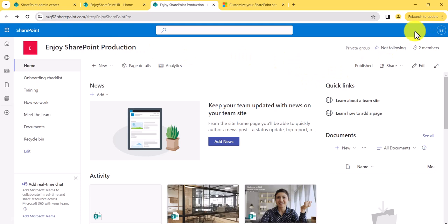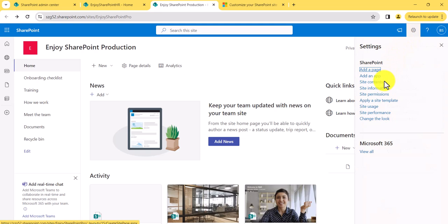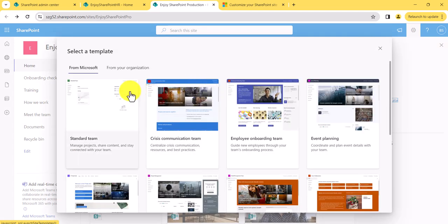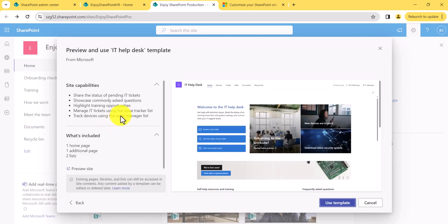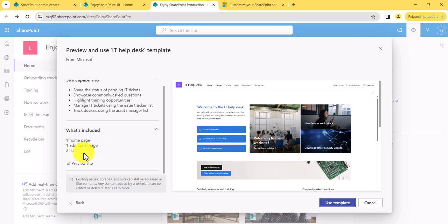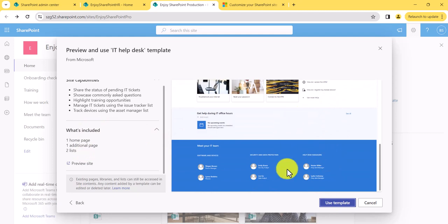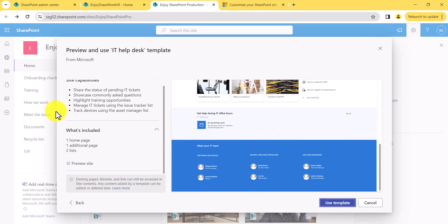Next, click the settings icon and you will see the option to apply a site template. Look carefully at what is happening here. By default, there are two tabs: From Microsoft and From Your Organization. In the From Microsoft tab, Microsoft has provided a lot of templates. Suppose the site is about IT Help Desk — you can click on it and it will show you what things are available: one homepage, one additional page, and two lists.